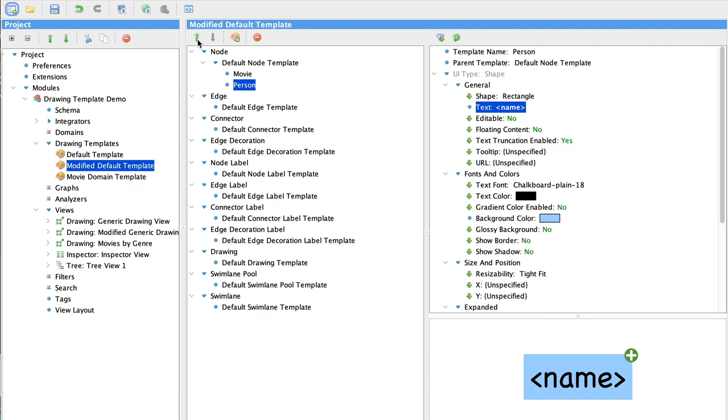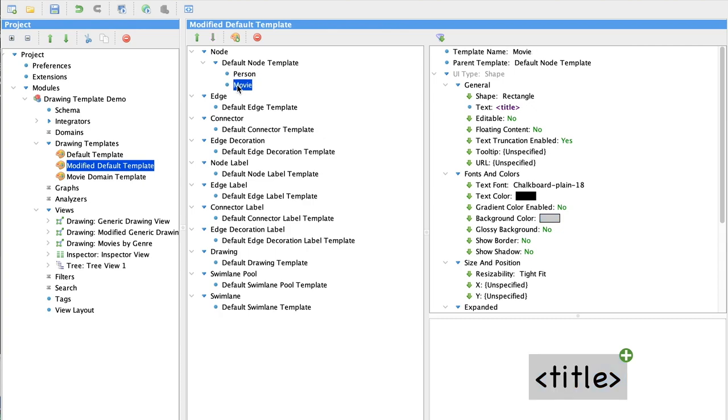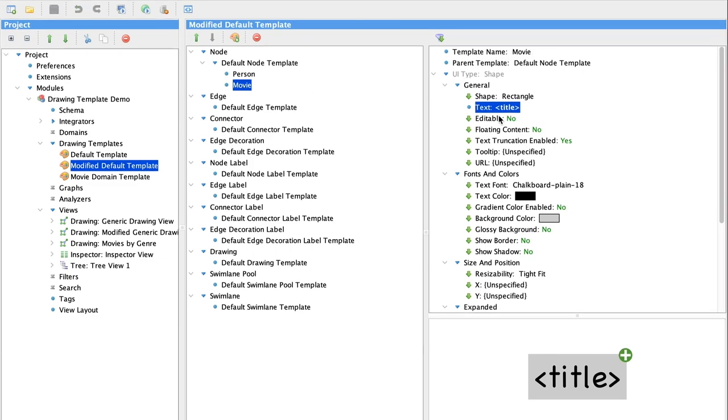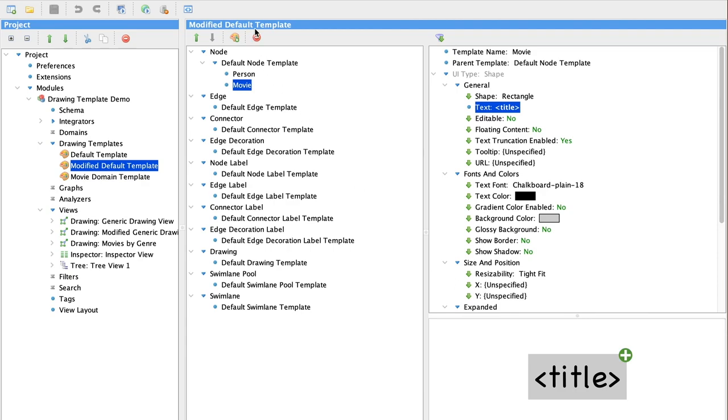I prefer to see the person first in the list, so I'm going to use the arrow to move person up to the top. And the same is true for movies. We have a movie specific node. It looks a little bit different. And it has different information for the label.